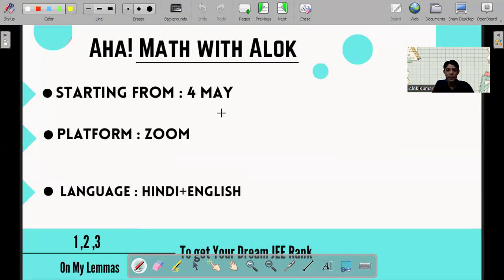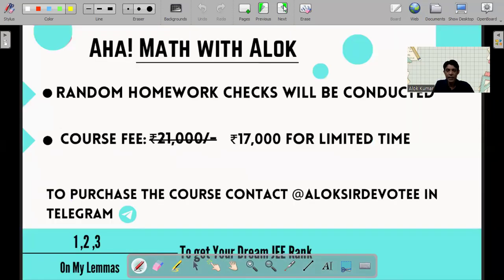Next, you come to the dates and the platform. The language, of course, will be both Hindi and English, because I want my students to be comfortable. There are also random homework checks. You can contact us via the Telegram link given to join the courses — you will get a prompt reply on how to join, what to do, and what the fee details are, which you can also read here.